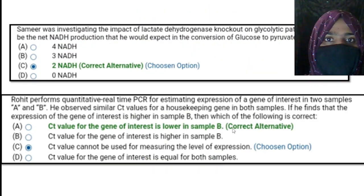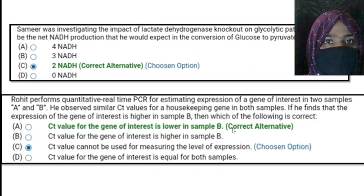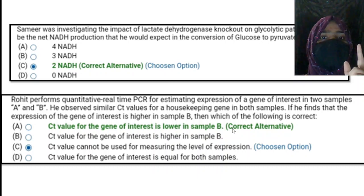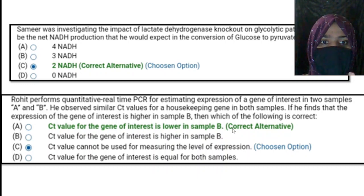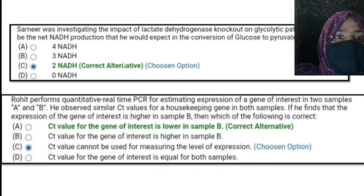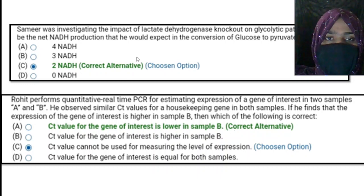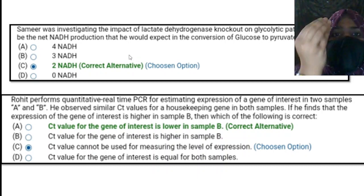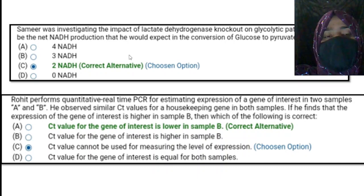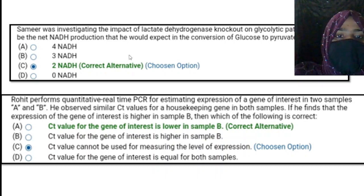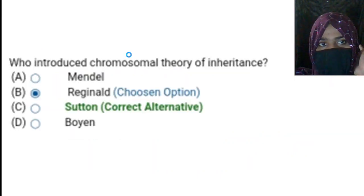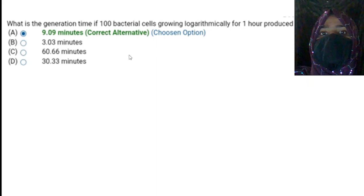Application-oriented means you need to remember the concept and apply it while solving the question. For example, one question is about the glycolysis pathway — instead of asking directly, they modify the way they ask and give you a scenario requiring you to apply the concept. Another application-based question is about real-time PCR. These are two examples of problem-solving type questions.